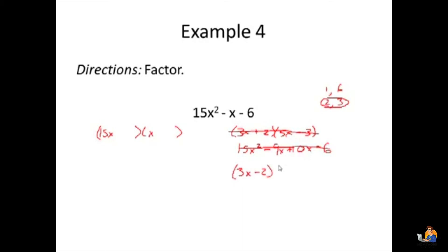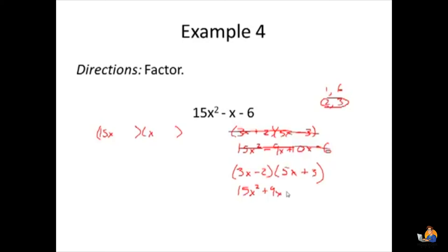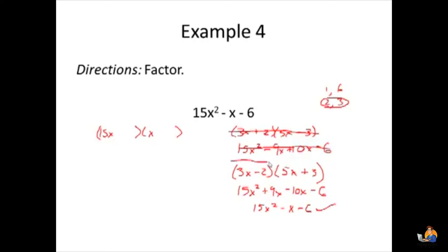Because it was close, let's switch the signs. Multiplying 3x times 5x gives 15x squared, 3x times 3 is plus 9x, negative 2 times 5x is minus 10x, and negative 2 times 3 is minus 6. This gives 15x squared minus x minus 6, which is what we started with. So this is the right answer.